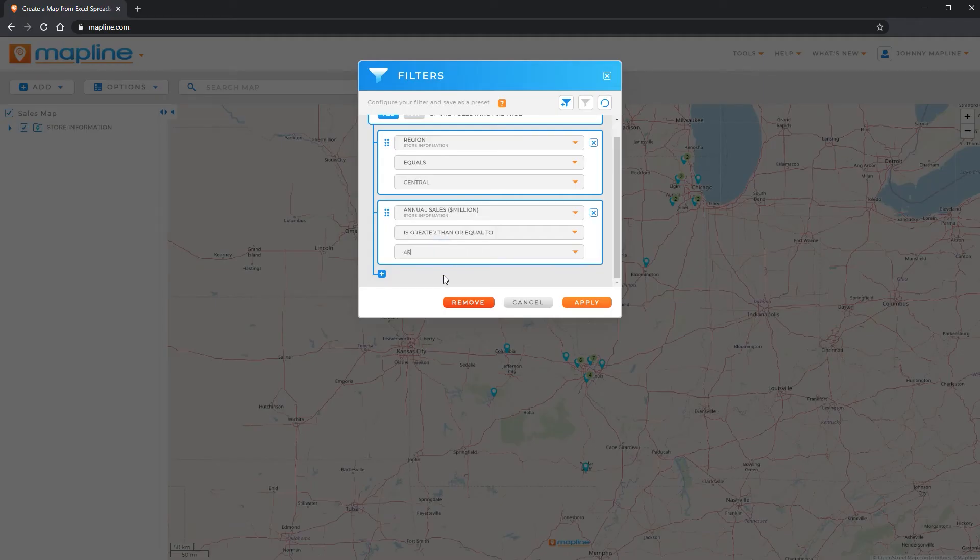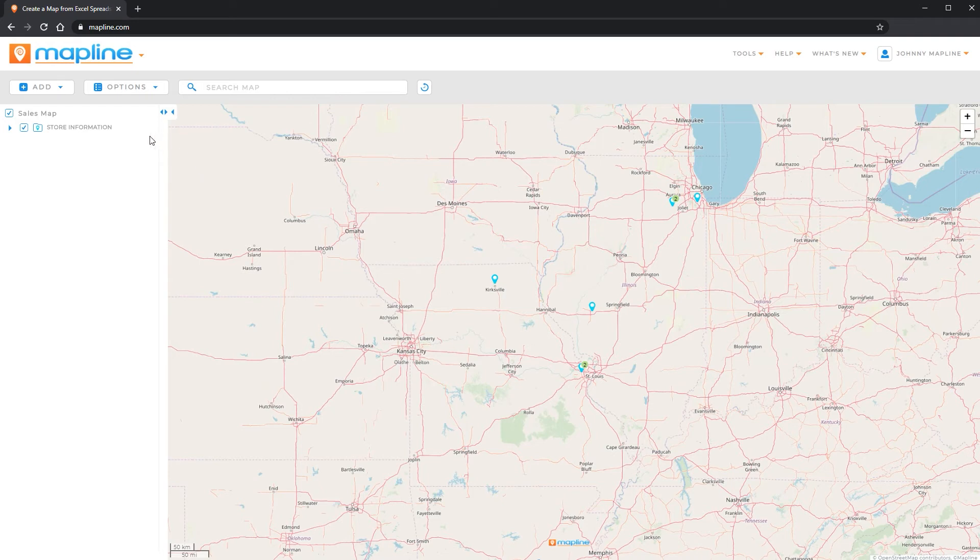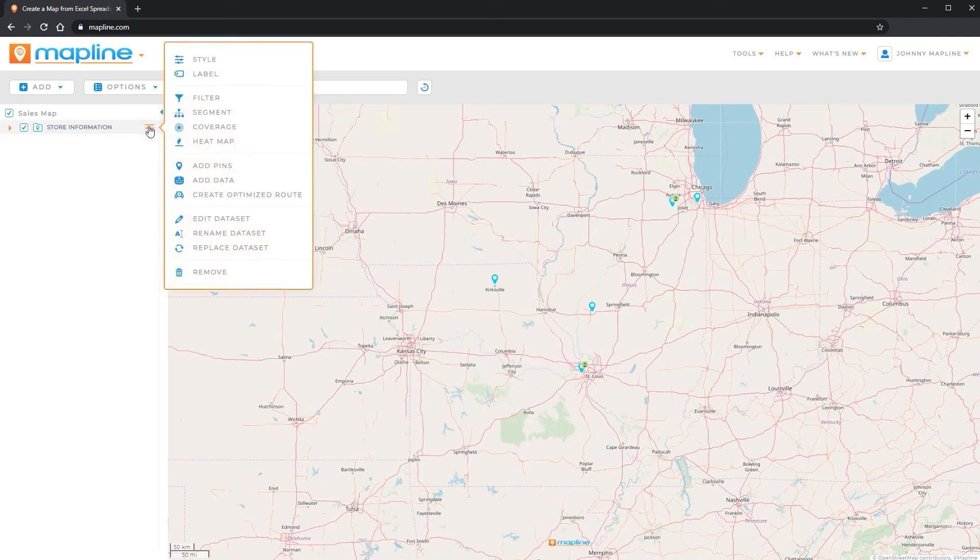And then I can again click apply. And now you can see some more of those pins have disappeared. And then finally we can do dates.